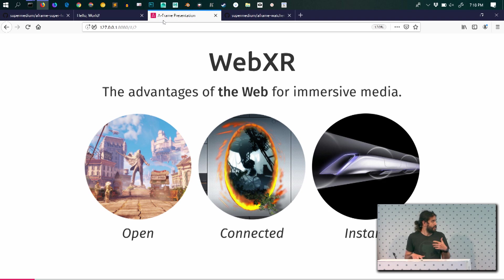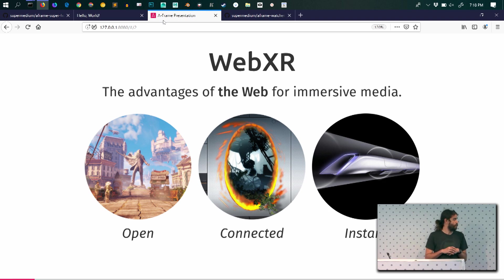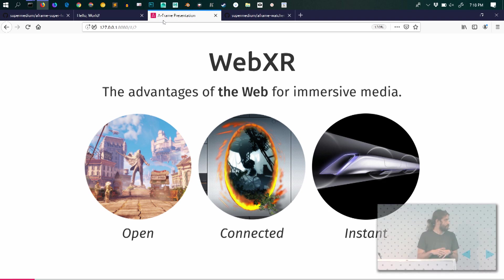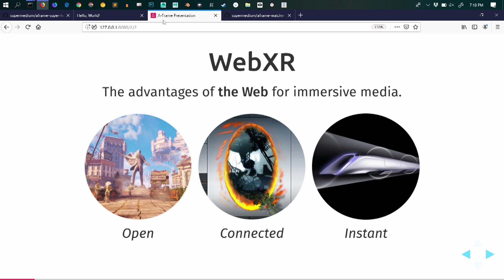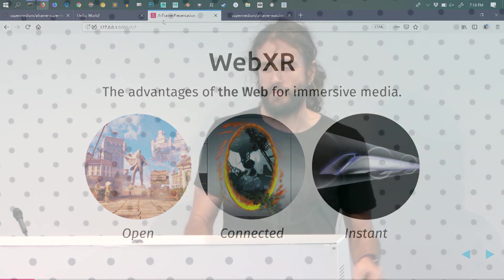So A-Frame is built on top of WebXR as Brandon Jones explained before. It brings all the advantages of the web for immersive media. So it means it's open, the web is not controlled by a single entity. It's connected. All the experiences can be connected with one another and you can browse from one experience to the next one. And it's instant. So you can publish anything, anyone can publish anything in seconds. You don't have to go through stores, you don't have to wait for approval. You own your content and you publish on your own terms.